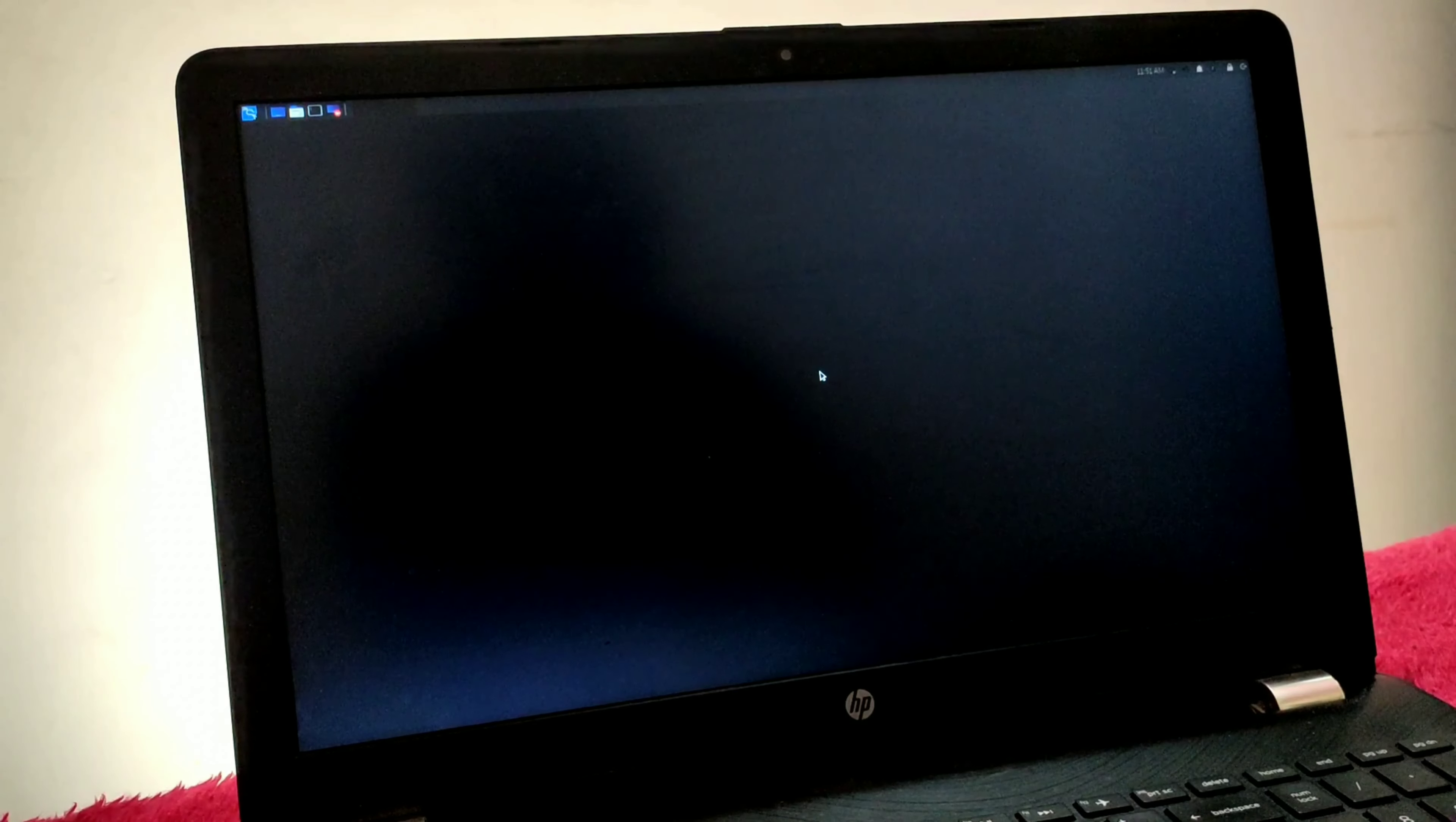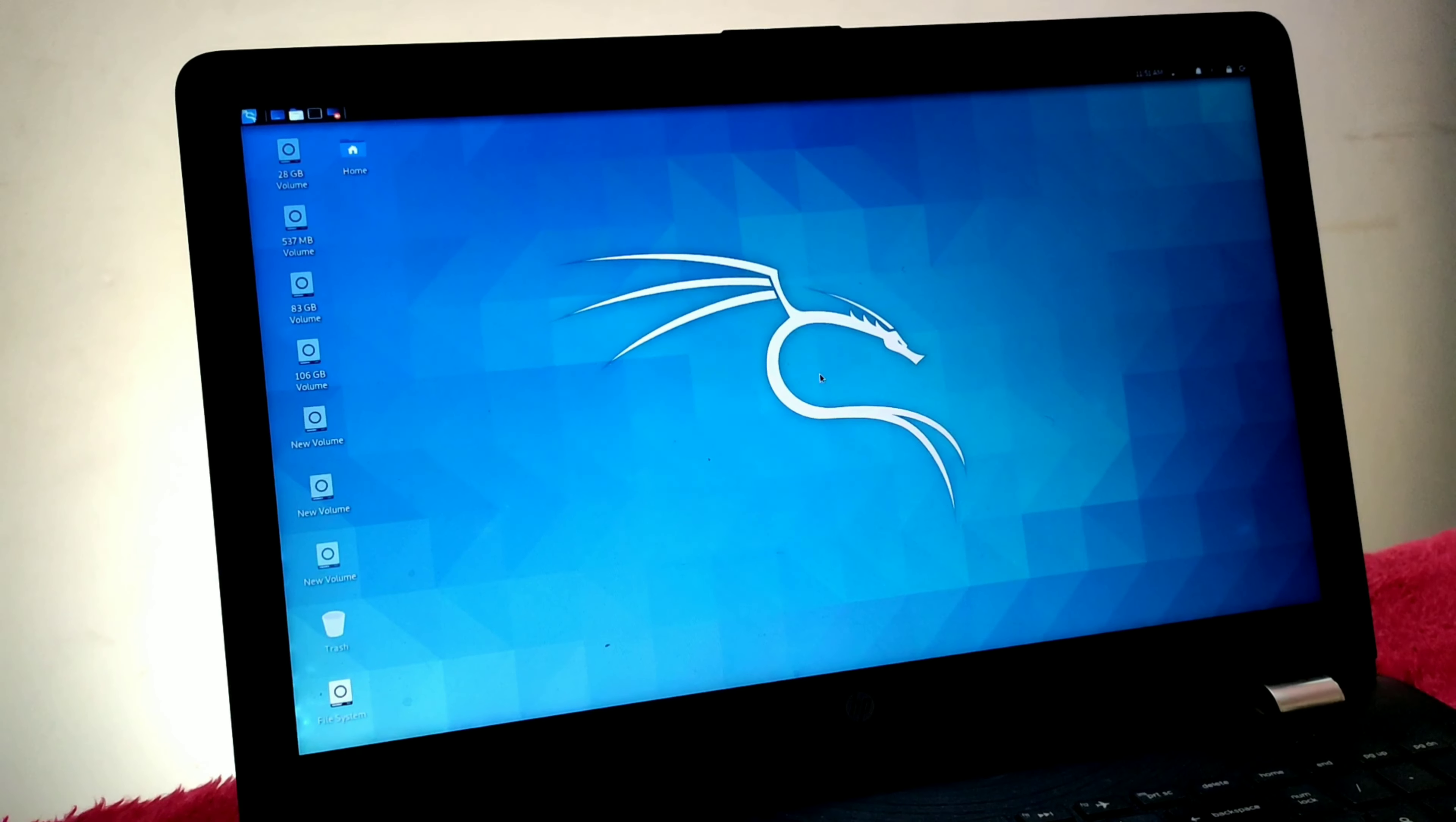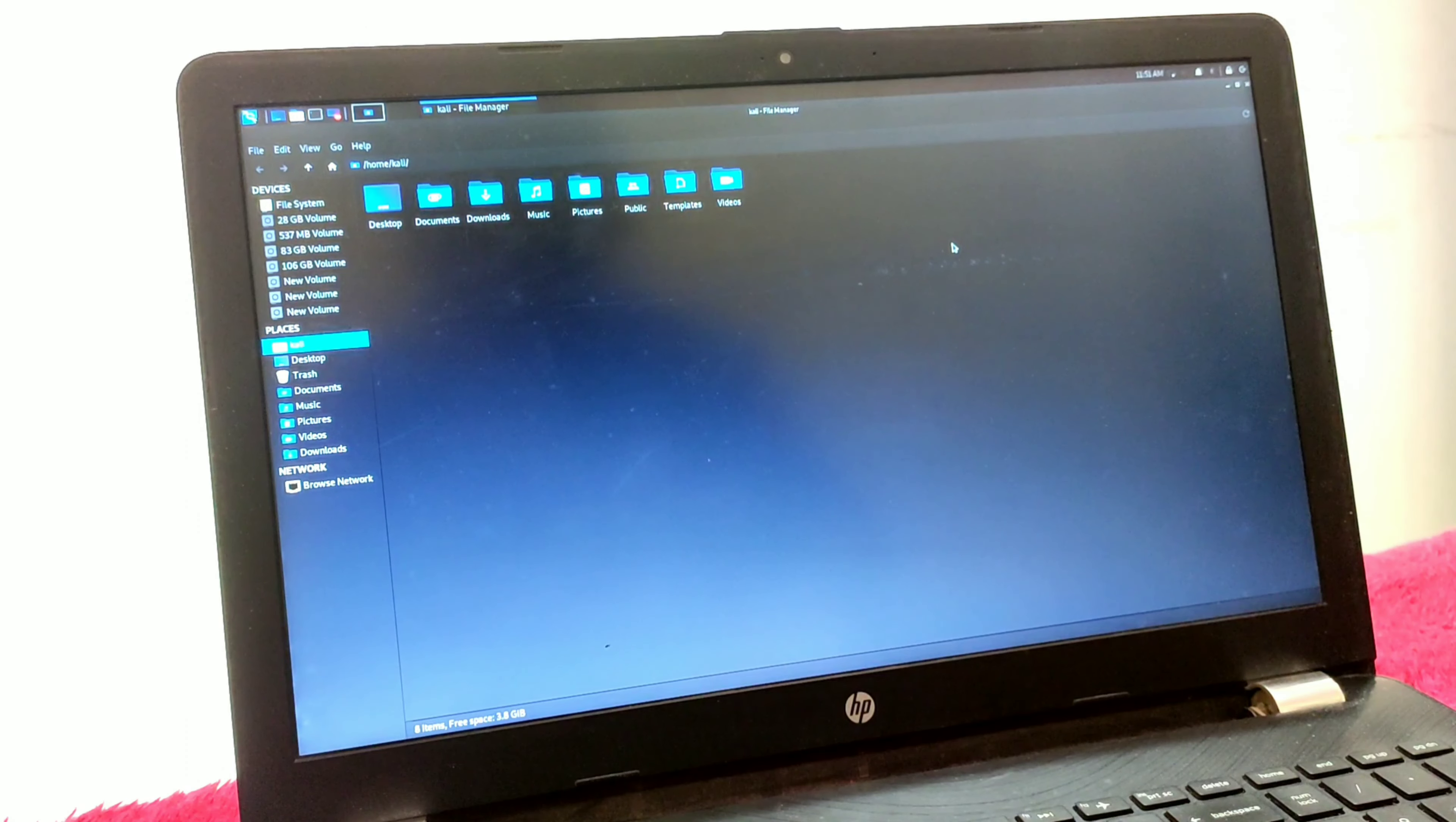As you can see, my system is booting up. Finally, my system is booted up. Now open your file manager and search for your Windows partition. I know my Windows partition is the 87GB volume.